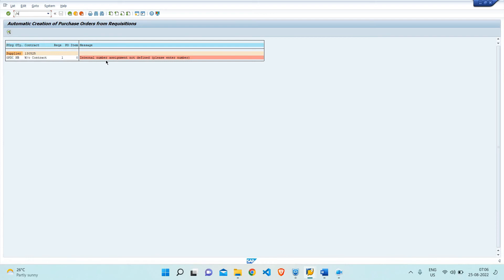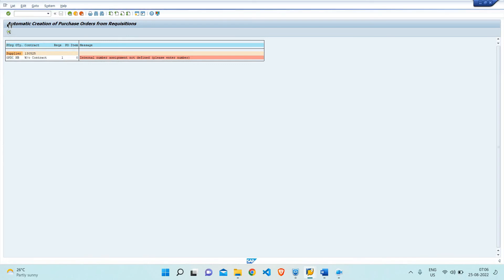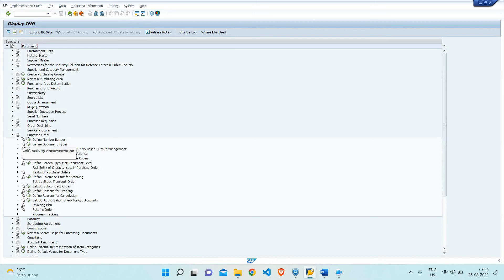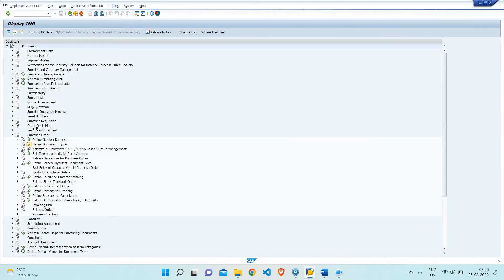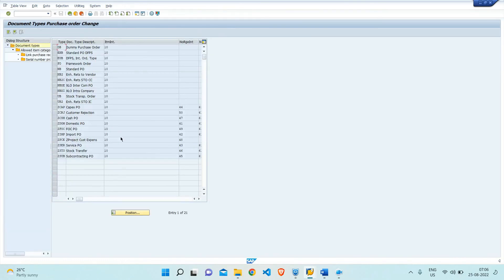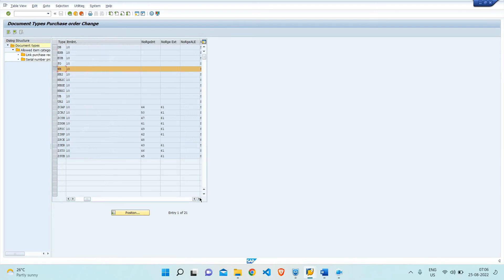To fix this, I'll go to transaction OLME — purchase order configuration. First, let's check the different document types. Under document type NB, no internal number range has been assigned. That is the root cause of the error. We need to assign a number range to the NB document type in the purchase order configuration.